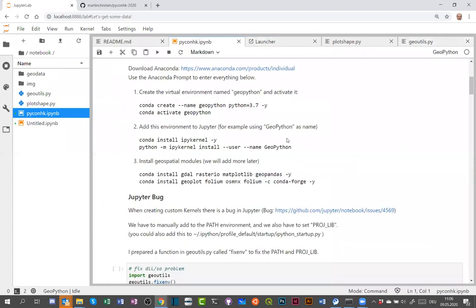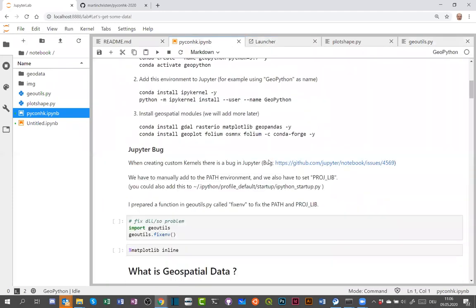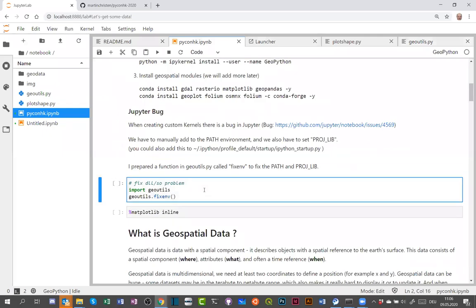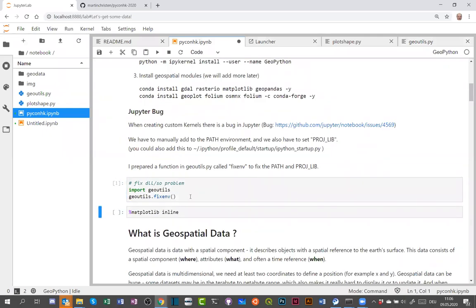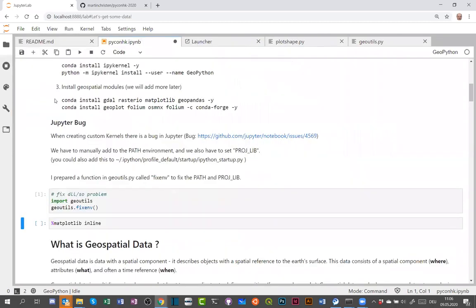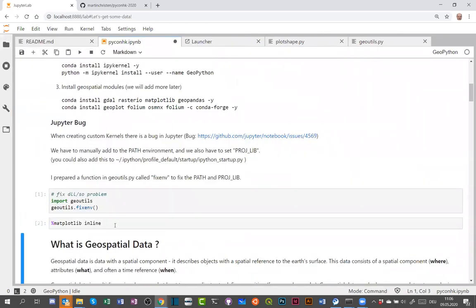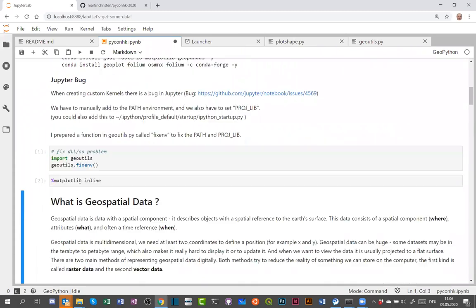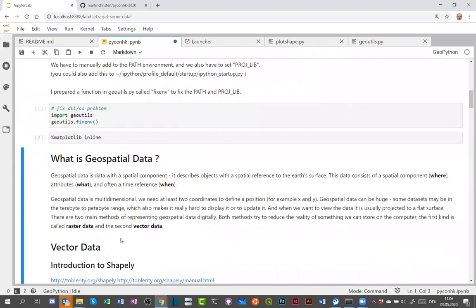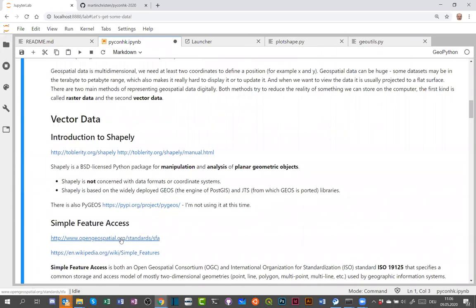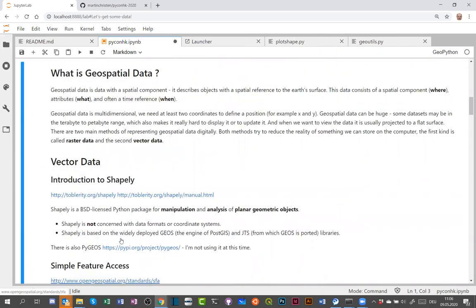Once all those steps are done, you have a working GeoPython environment and kernel. I also add matplotlib inline for backwards compatibility, though it's not strictly necessary with recent JupyterLab.